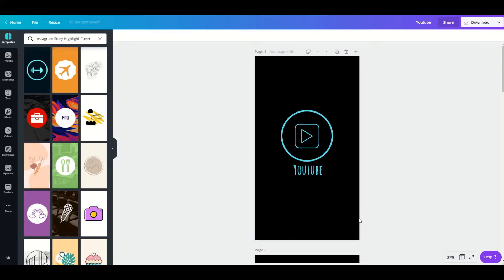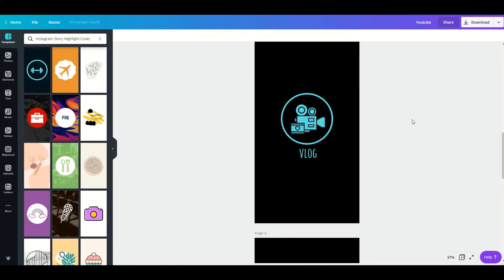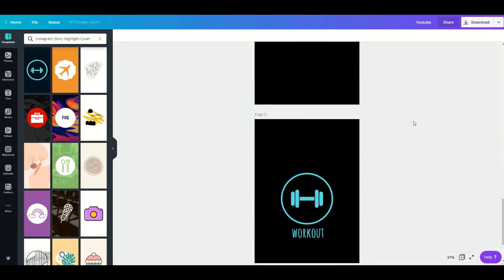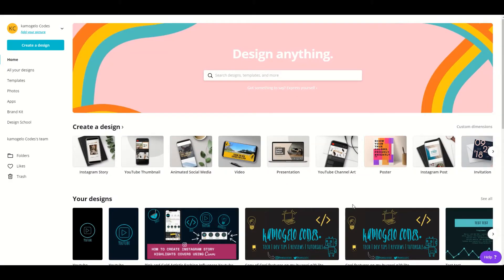Hi everybody, welcome to my YouTube channel. Today I'm going to show you guys how to make some awesome Instagram story highlight covers like this one — how to create one from scratch or using existing templates. Before you start, make sure that you have created yourself a Canva account.